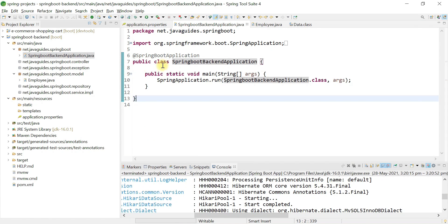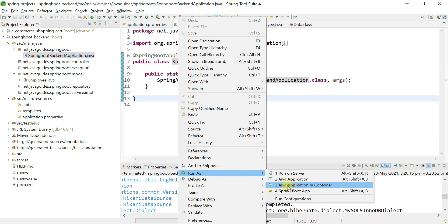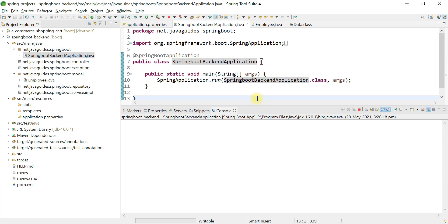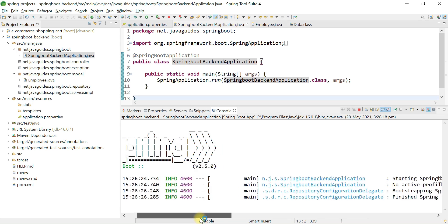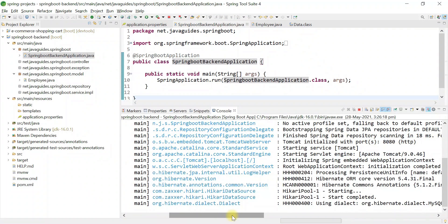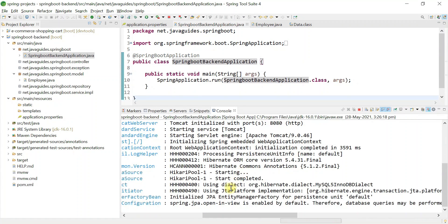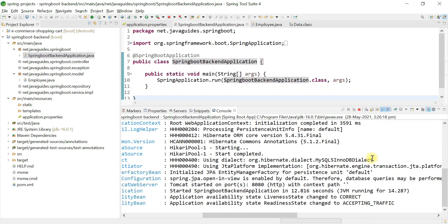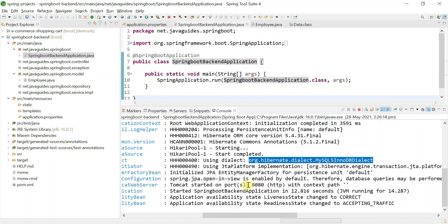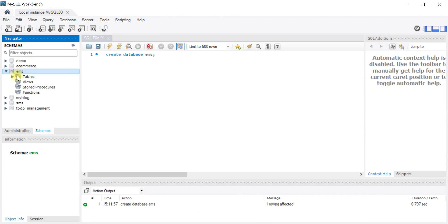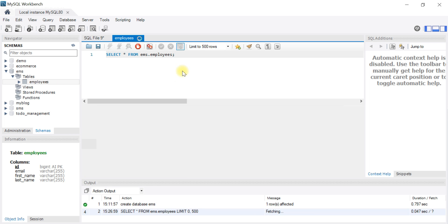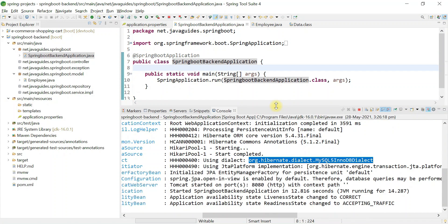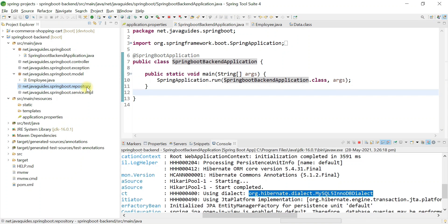Now let's run our Spring Boot application to see whether the employees table will be created in our database. Hibernate will automatically generate this table because we've added the ddl-auto property in application.properties. Hibernate uses MySQL dialect to generate MySQL queries. Heading over to MySQL Workbench — in the EMS database under Tables, the employees table has been successfully auto-generated by Hibernate.